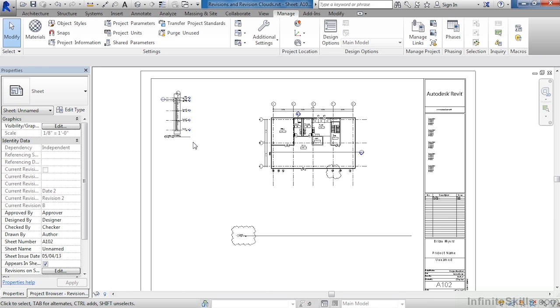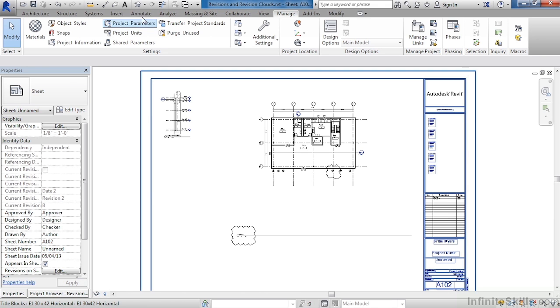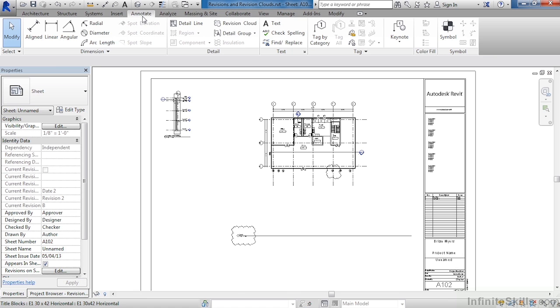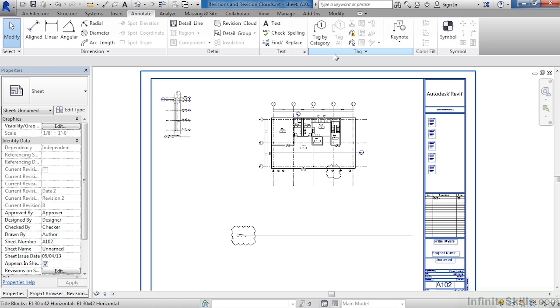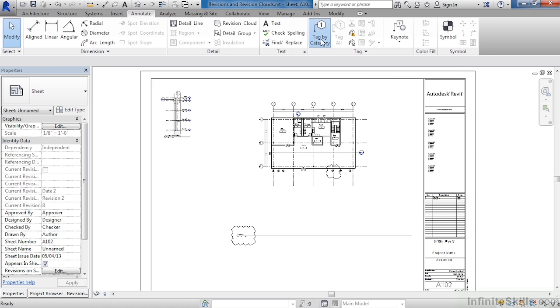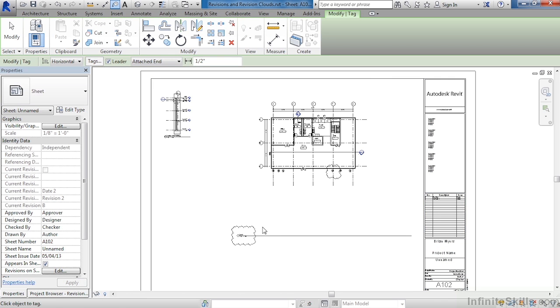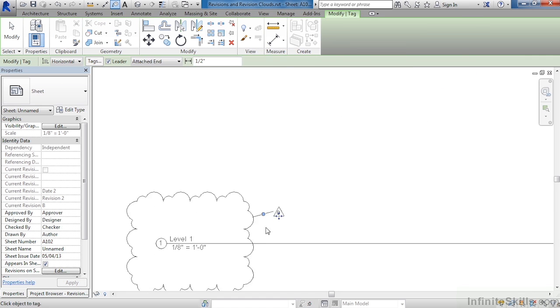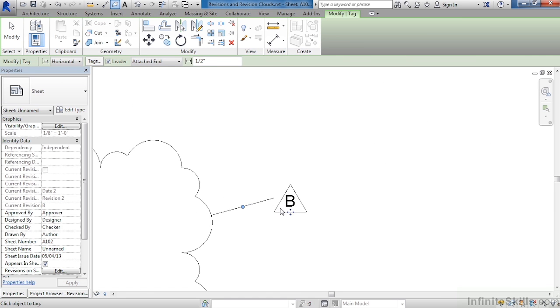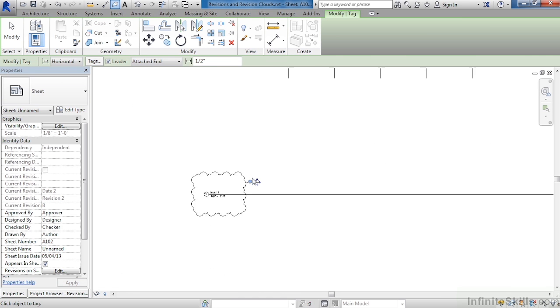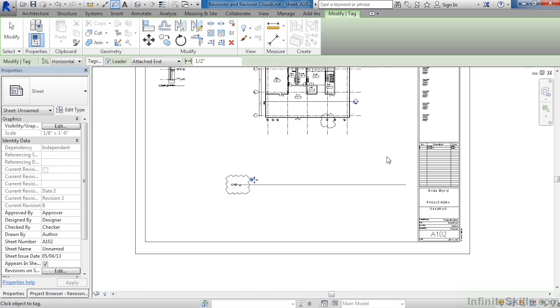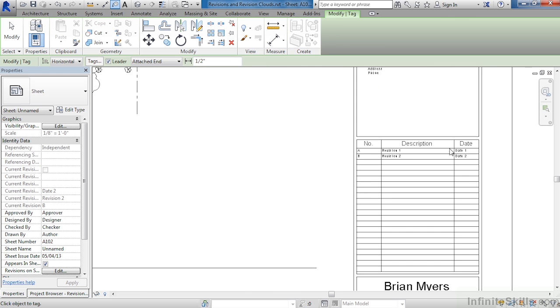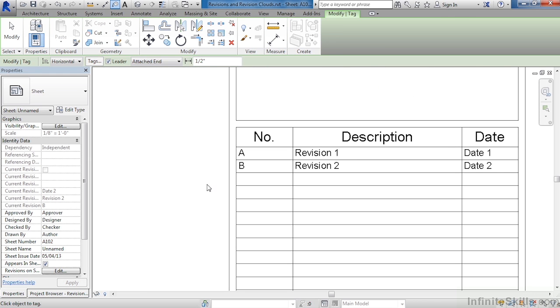If we need to tag our revision clouds, we can do that as well. Just come over to the annotate tab, tag by category, click the revision cloud and by doing that we can now see that this is revision B, which of course corresponds with the information that we have over here.